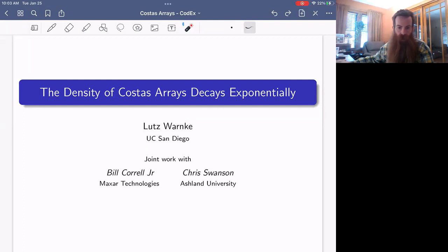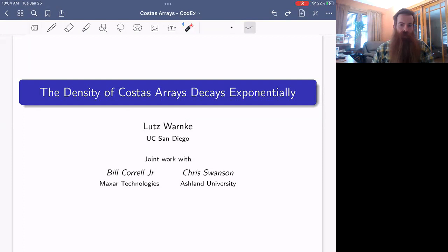Welcome back to Codex. Our speaker today is Lutz Warnke, who is an associate professor of mathematics at UC San Diego. Professor Warnke is interested in random graphs and processes, phase transitions, and combinatorial probability. Today he will talk about how the density of Costas arrays decays exponentially. Take it away, Lutz.